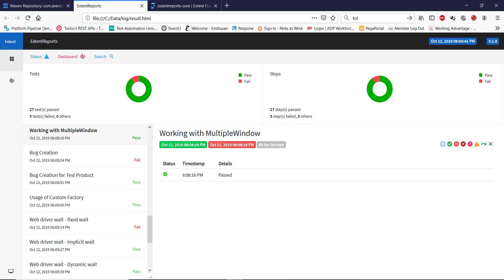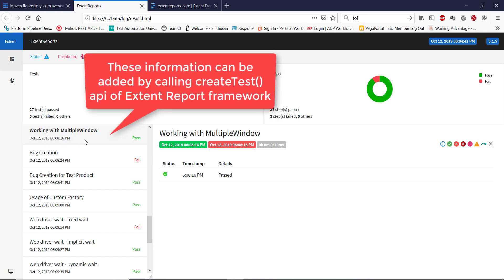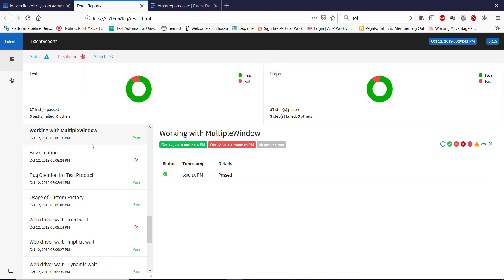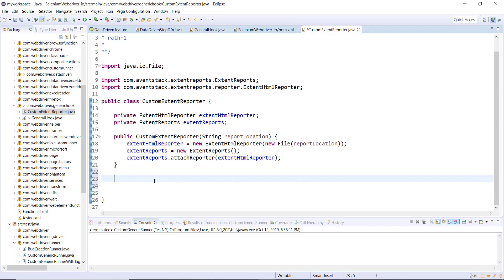Looking at the report, on the left hand side we have information about the scenarios and their status. This information can be added to the report by calling the createTest method, which comes from the Extent Report framework. I'm going to create a public method that will call createTest and specify the required information.